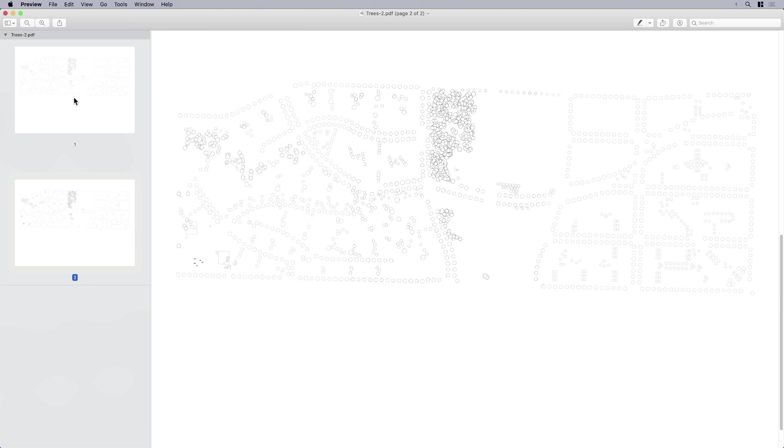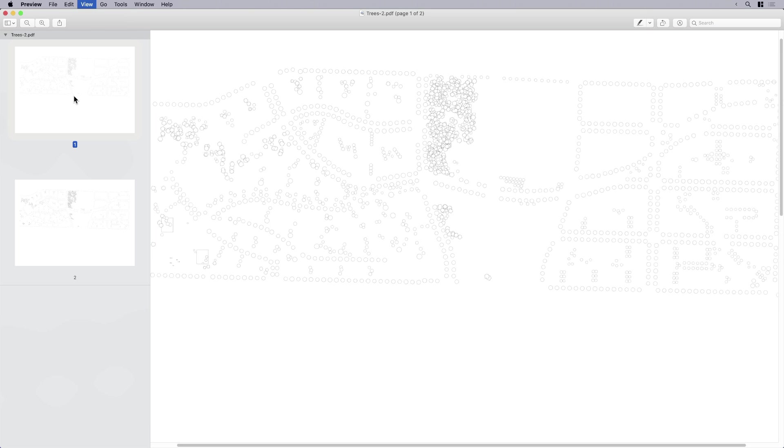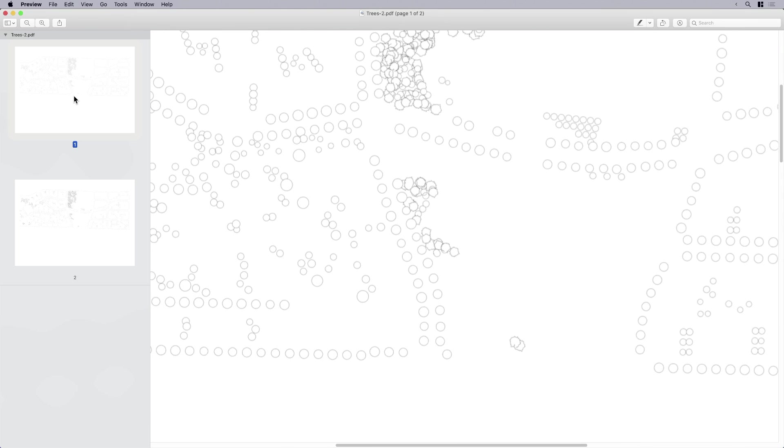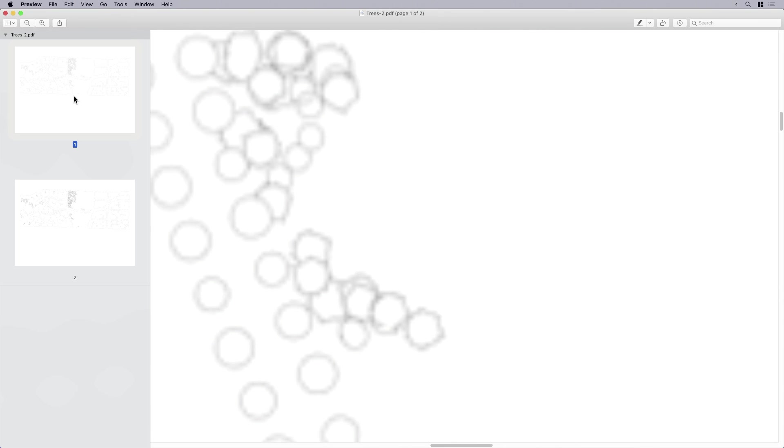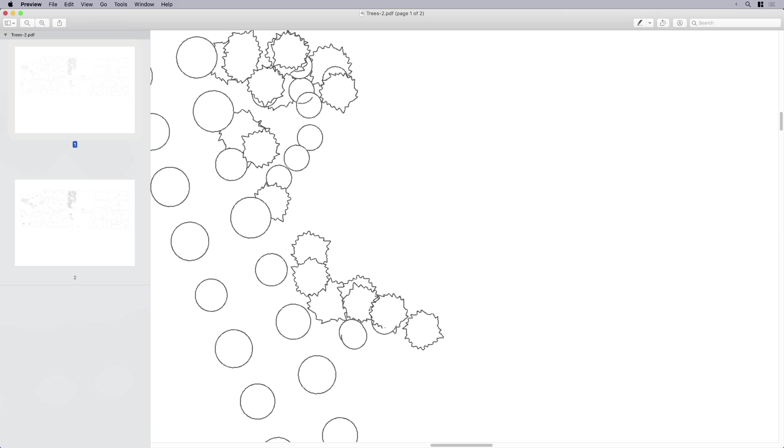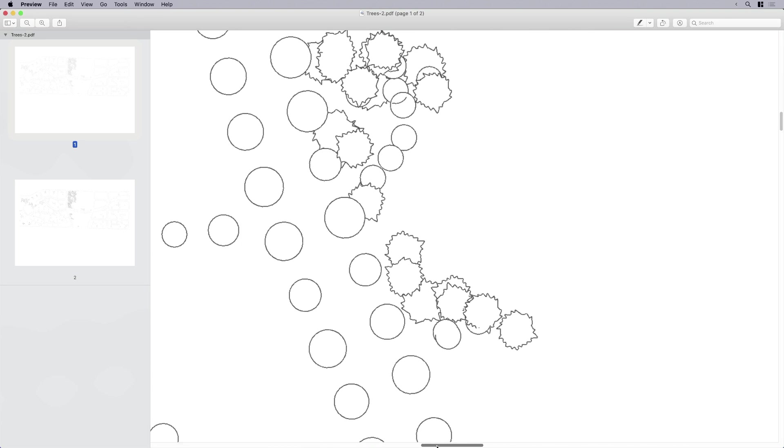When I'm zoomed out this far, I can't tell any difference. So let's go ahead and zoom in. We're going to zoom way, way, way in. And this is my trees raster.